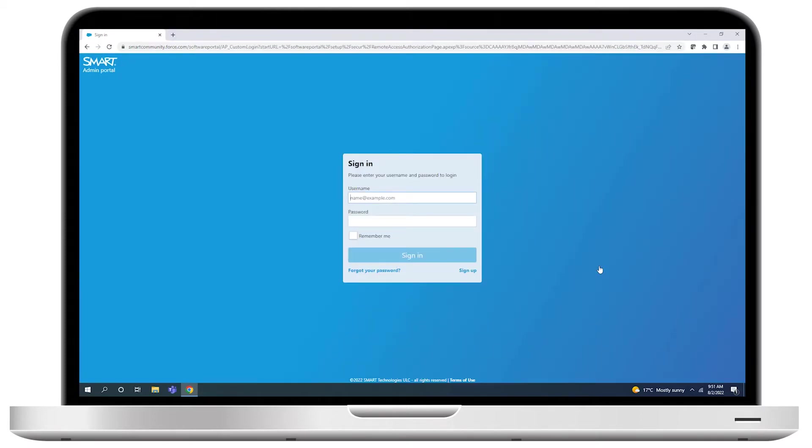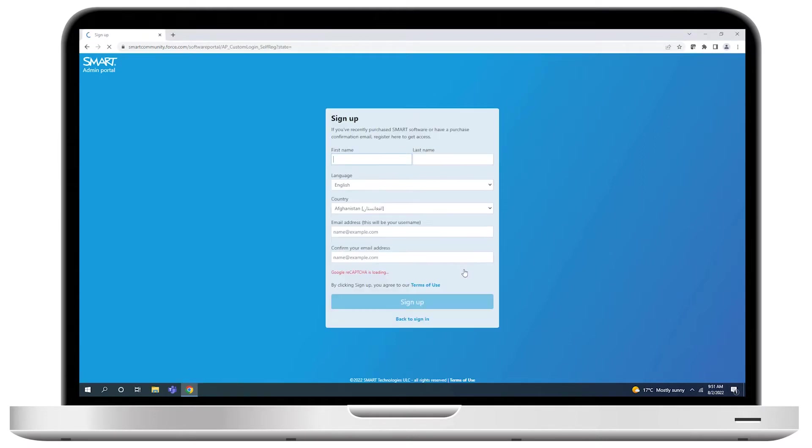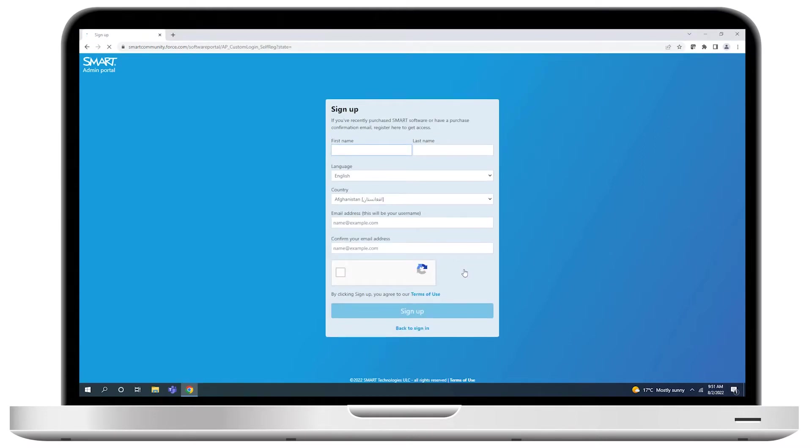In the sign-in page that opens, click Sign Up in the bottom right corner. Fill out the form that appears, and then click Sign Up.